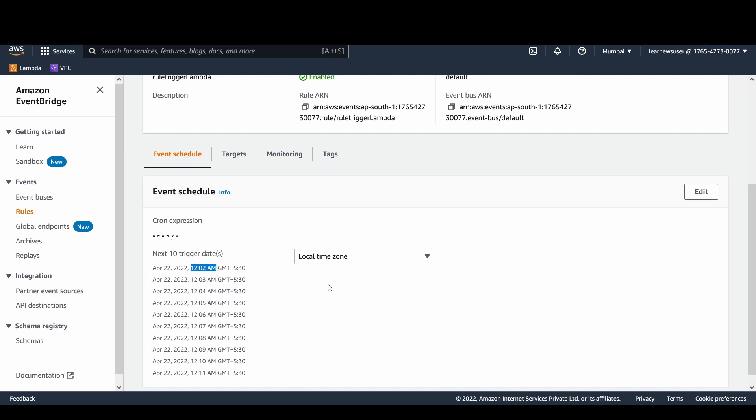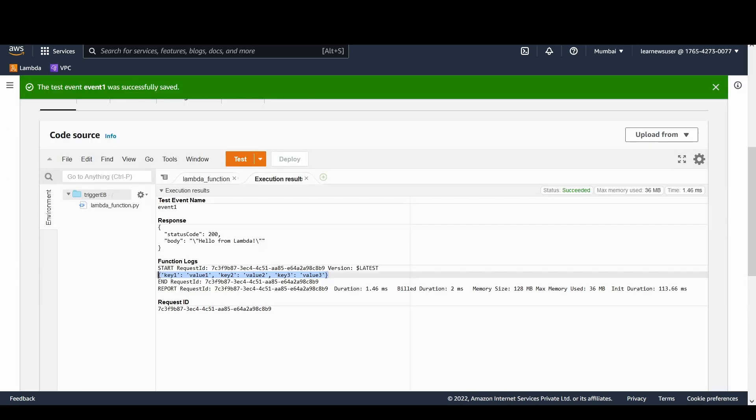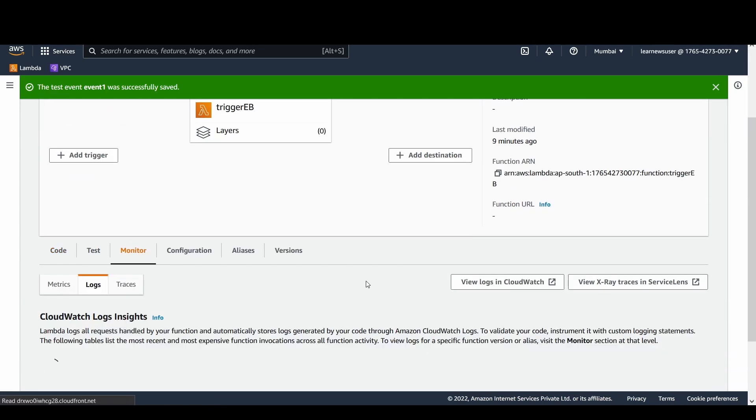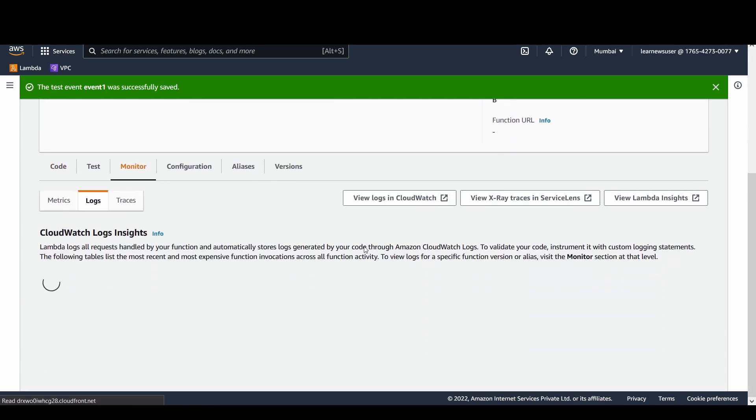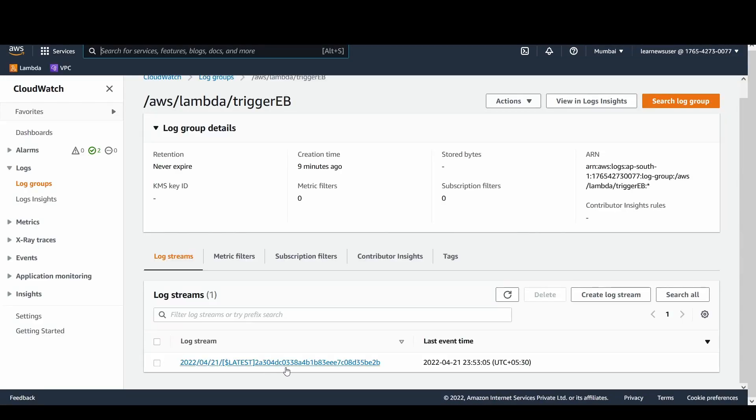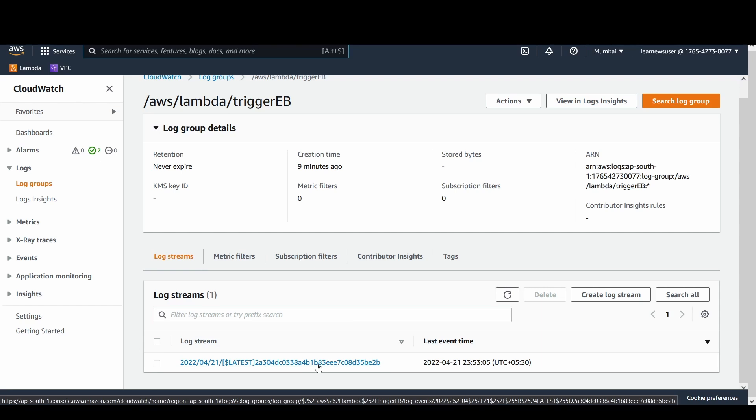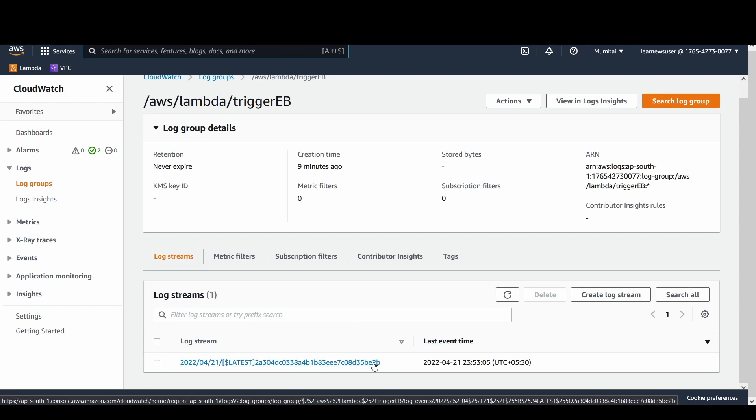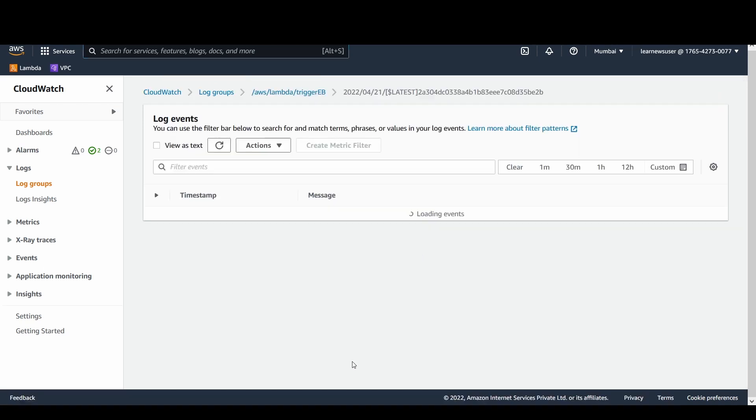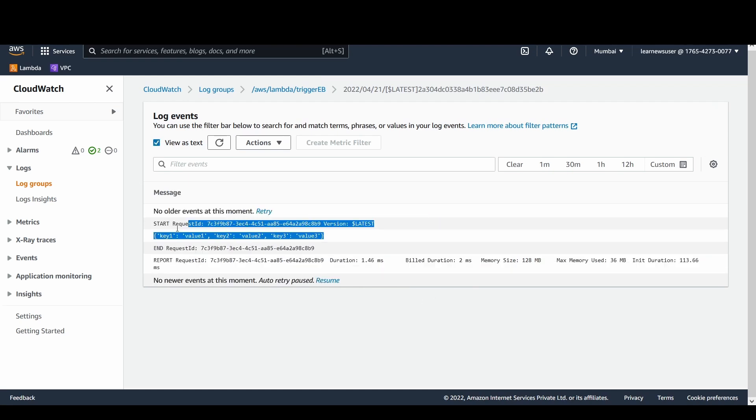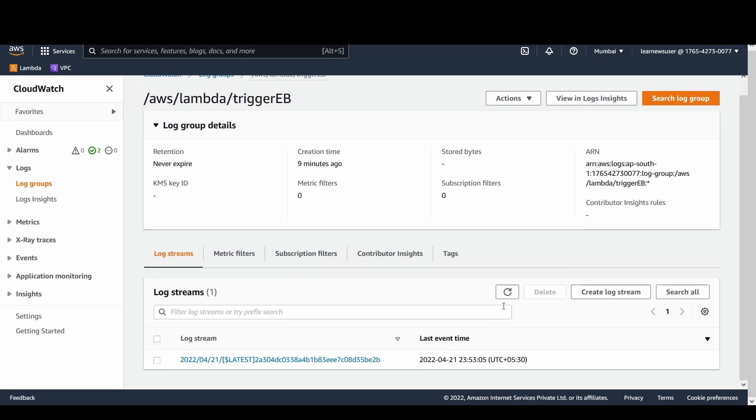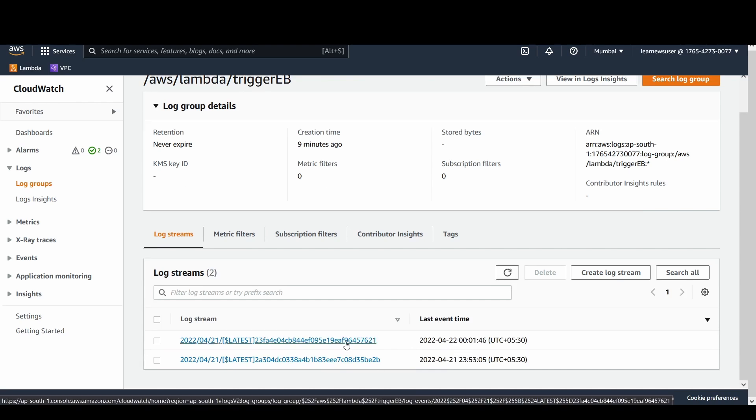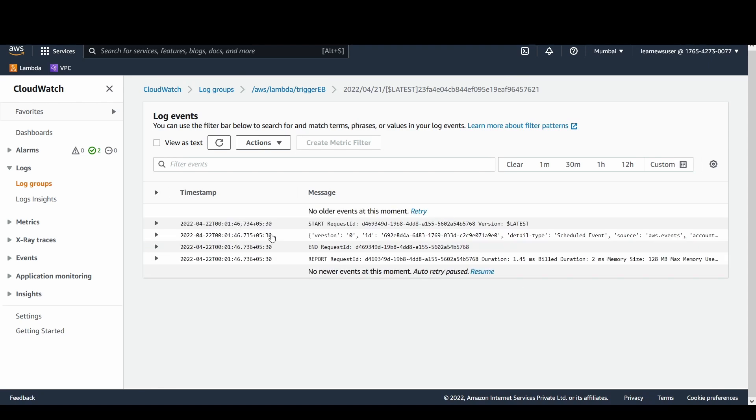Let's go to the functions console here and go to monitor and view logs in CloudWatch. Let's select that. You could see an old log stream that's available at 23:53, which was during the testing of my function with the test events. If I open that, you will see these logs, the logs that contain the old event. I will now go back and wait for my function to get triggered. Yes, my function got triggered around a minute back.